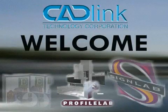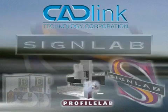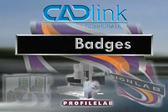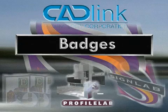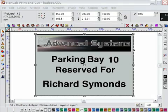Hello and welcome to this tutorial on using the badges feature found in SignLab. Badges are one of the most powerful and often overlooked production tools.